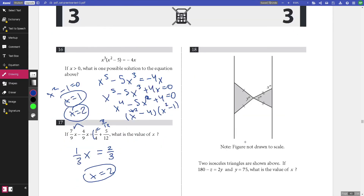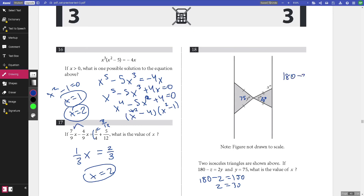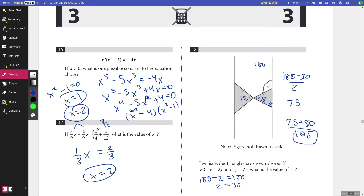Number eighteen: two isosceles triangles. Given 180 minus z equals 2y and y equals 75: since y equals 75, solve for z — 180 minus z equals 150, so z equals 30 degrees. The corresponding base angle is (180 minus 30) divided by 2 equals 75 degrees. Since angle x is the sum of the 75-degree and 30-degree angles, x equals 75 plus 30 equals 105. You can also verify: 180 minus 75 (supplementary) gives 105.